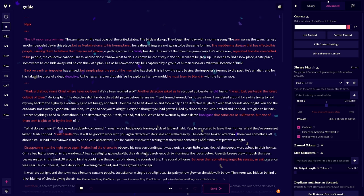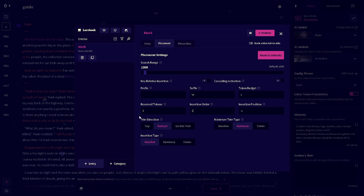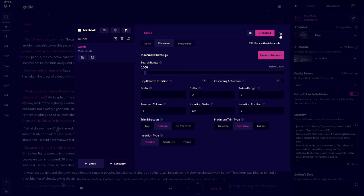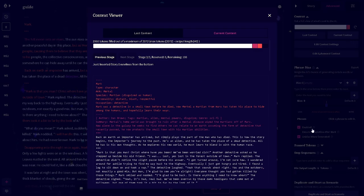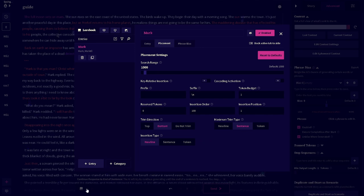So you're going to want to move that up, and there are a few ways you can do this. I like — if you just want it done quickly — you can just change the insertion order and the insertion position to one. Let's see if that worked — yeah, there you go. Now it's on top, and that should be more akin to what you want.